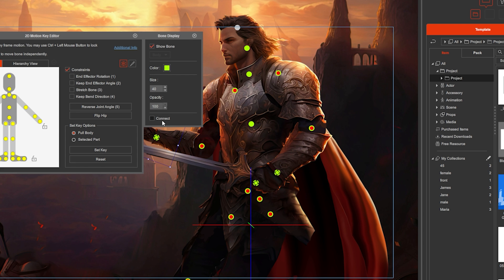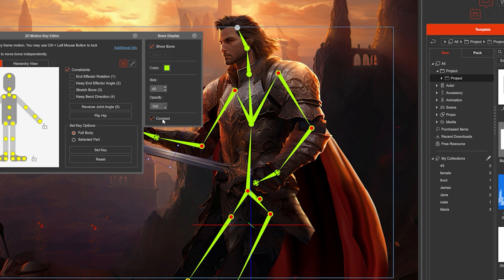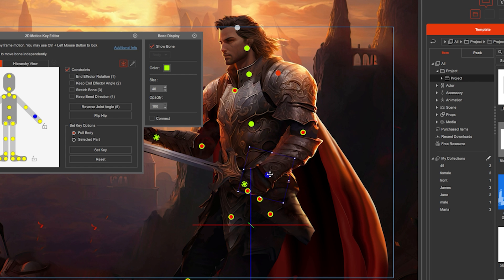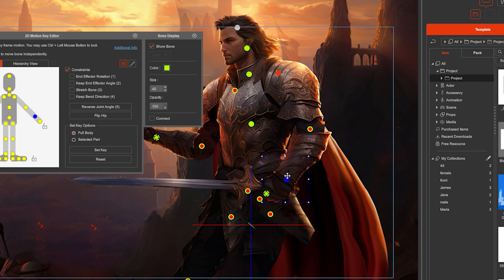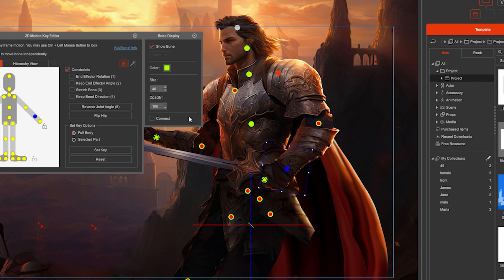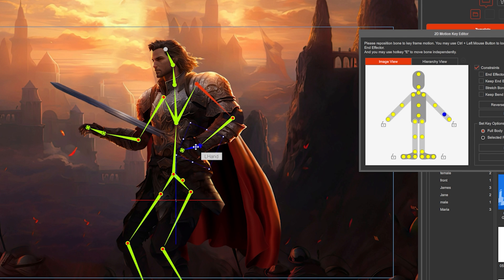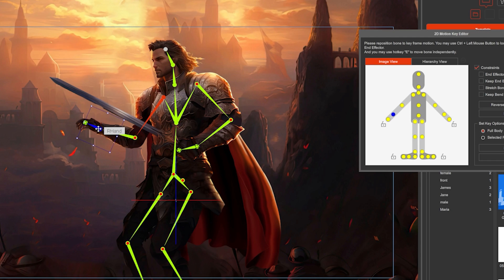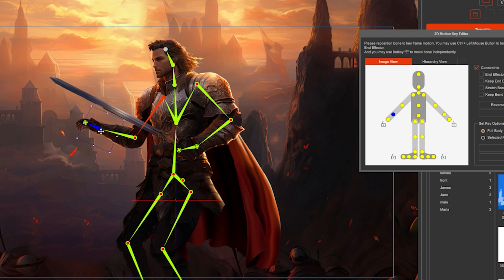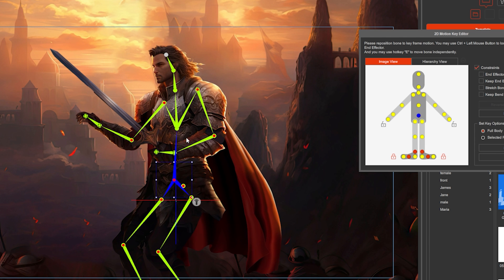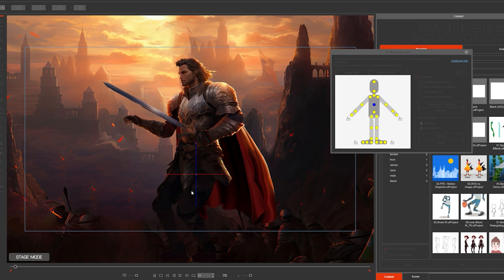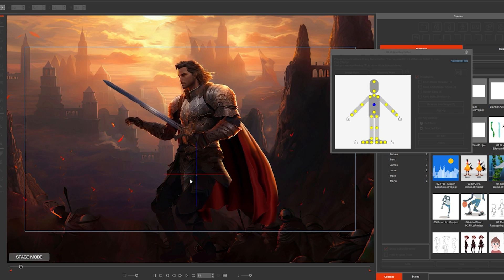You can even hide or show their connection — the rig will still work, but will just have the bones hidden. To animate, just position your character, move the cursor in the timeline, and position him differently. Now you have an animation.